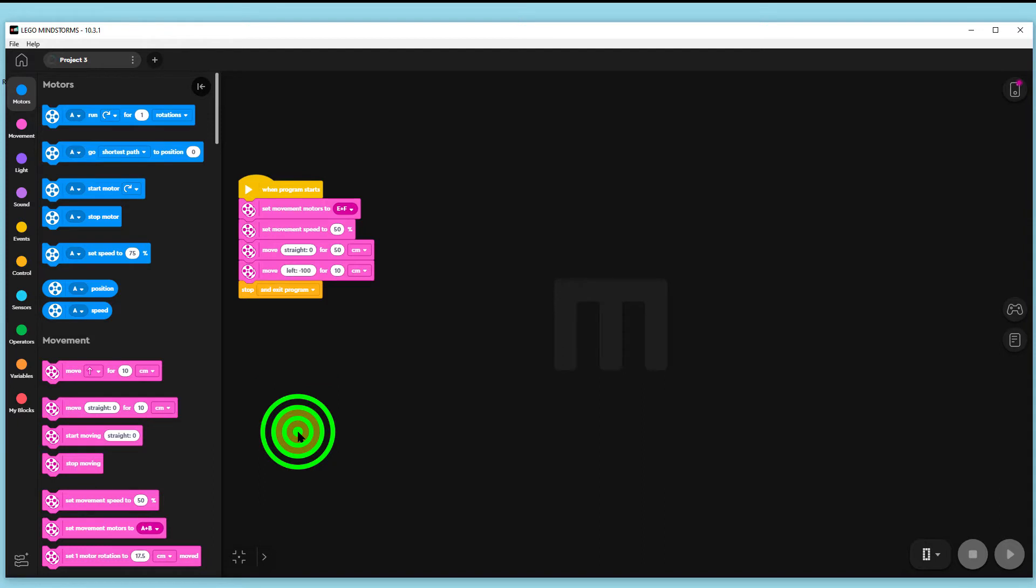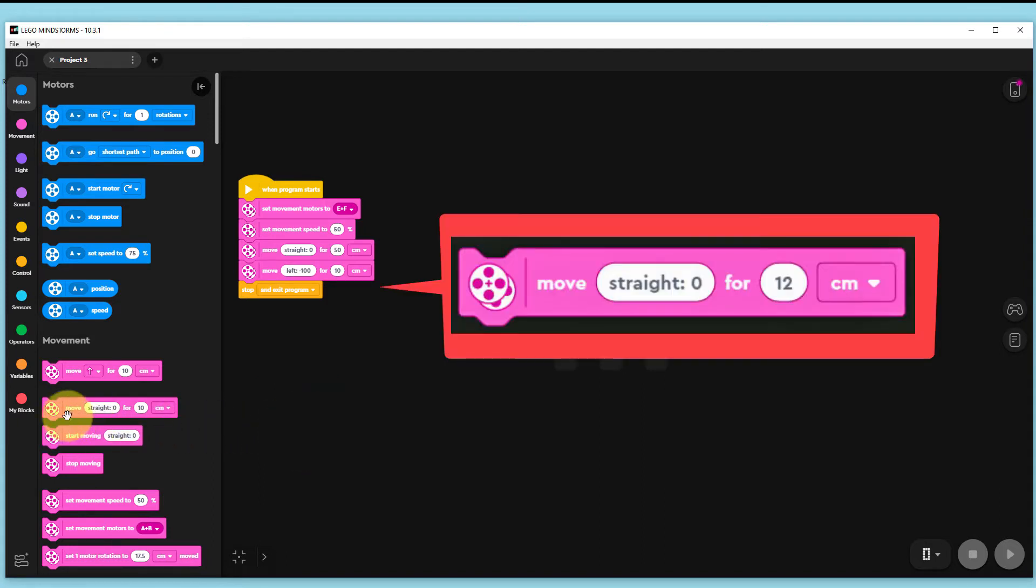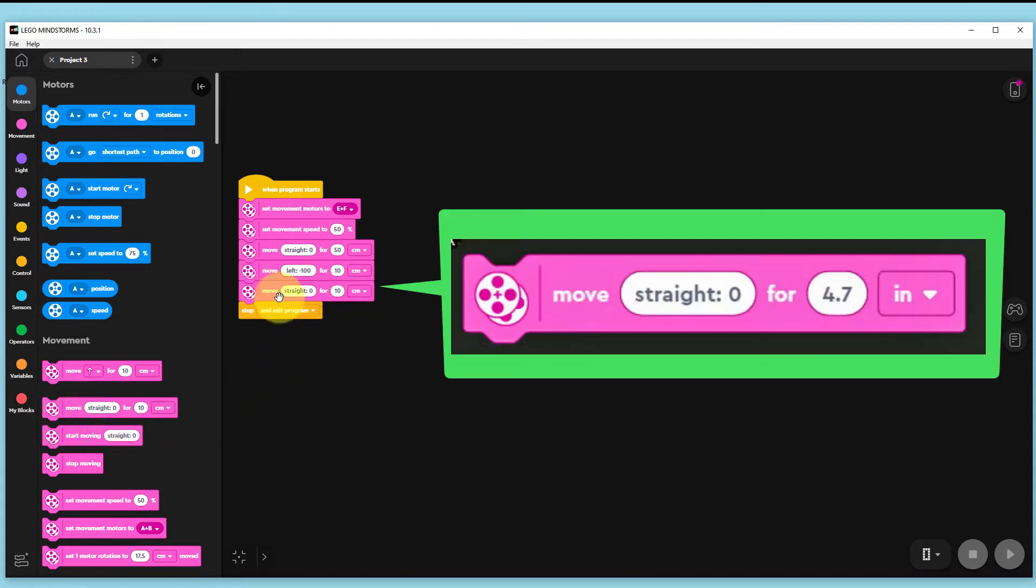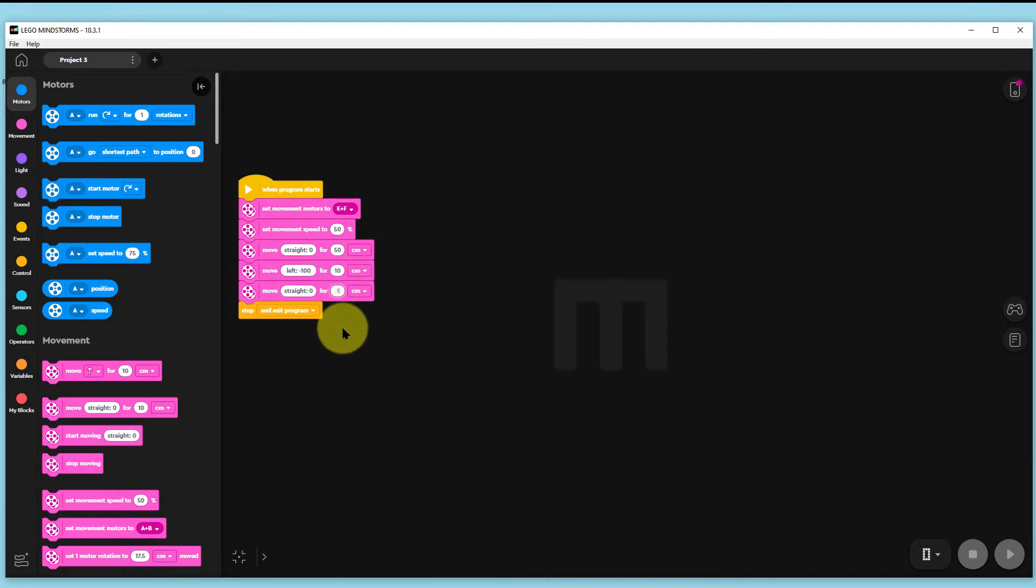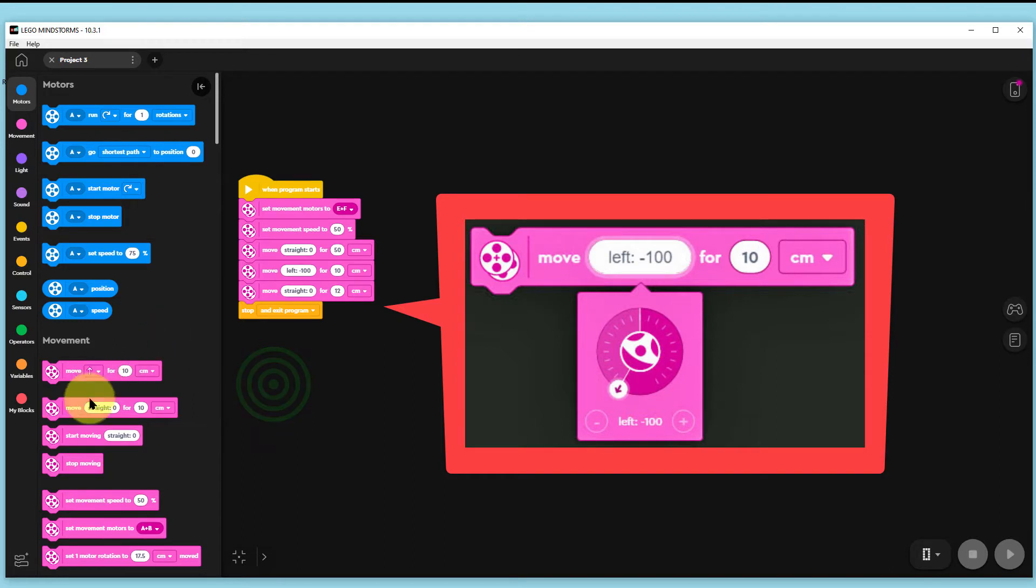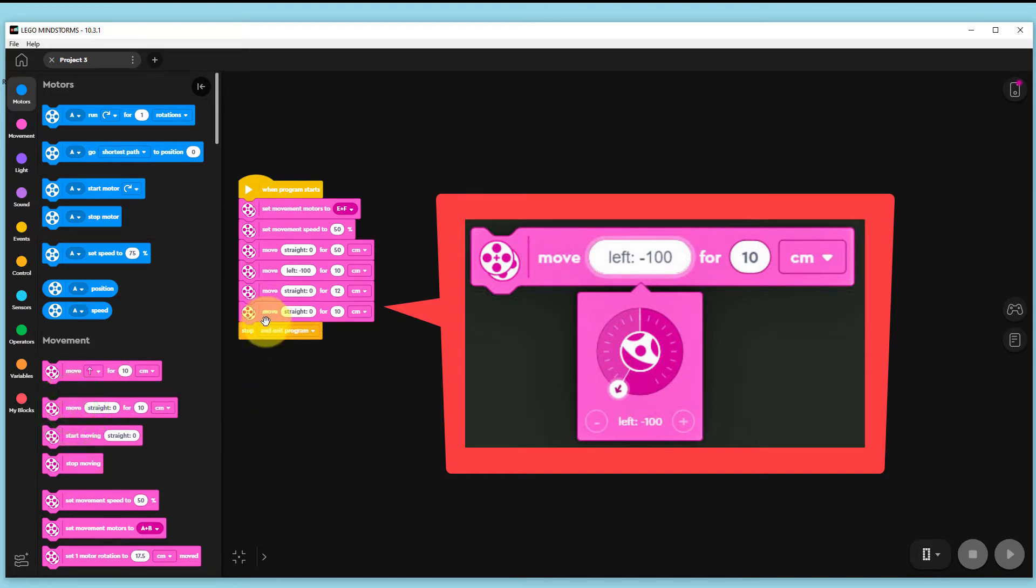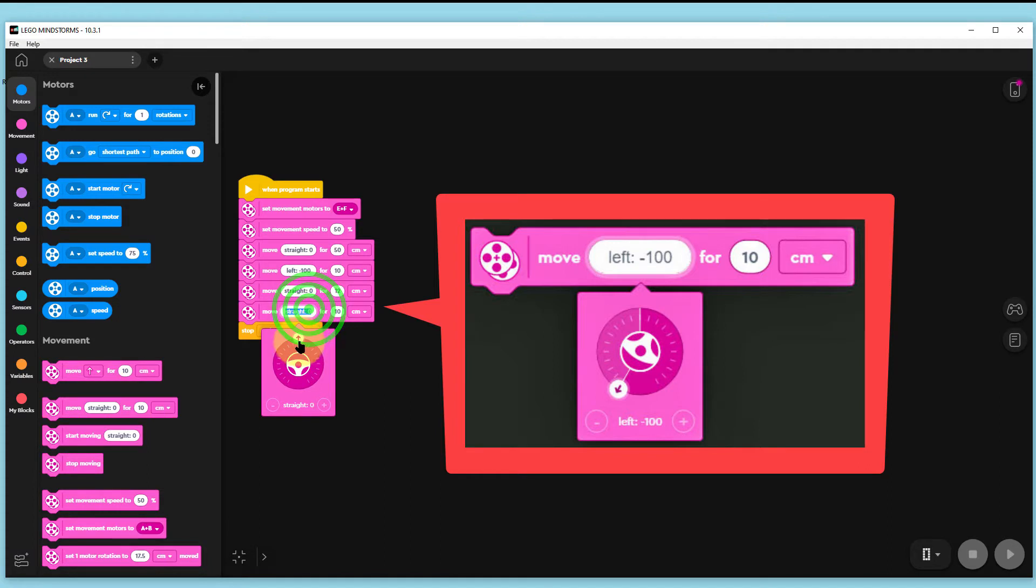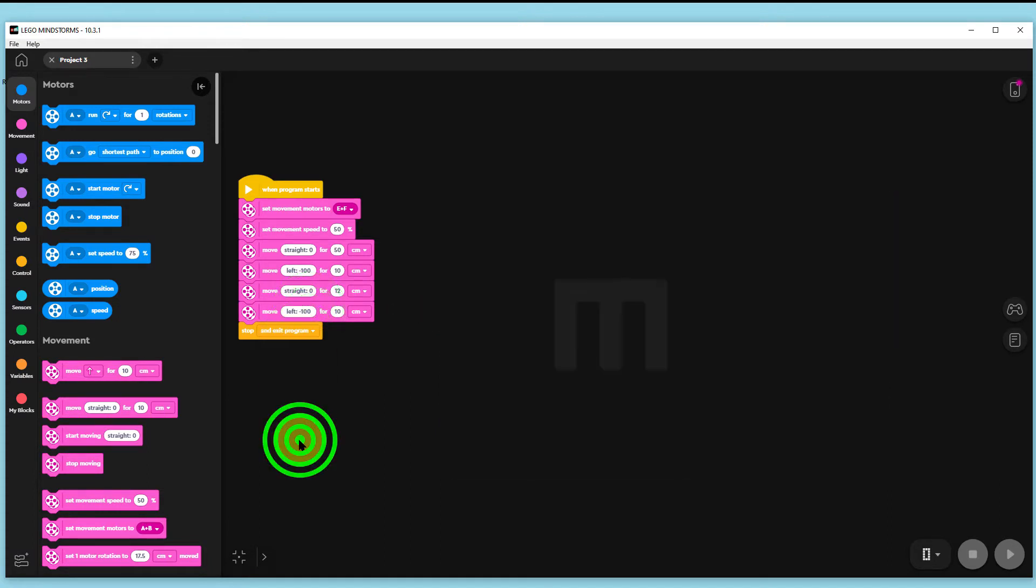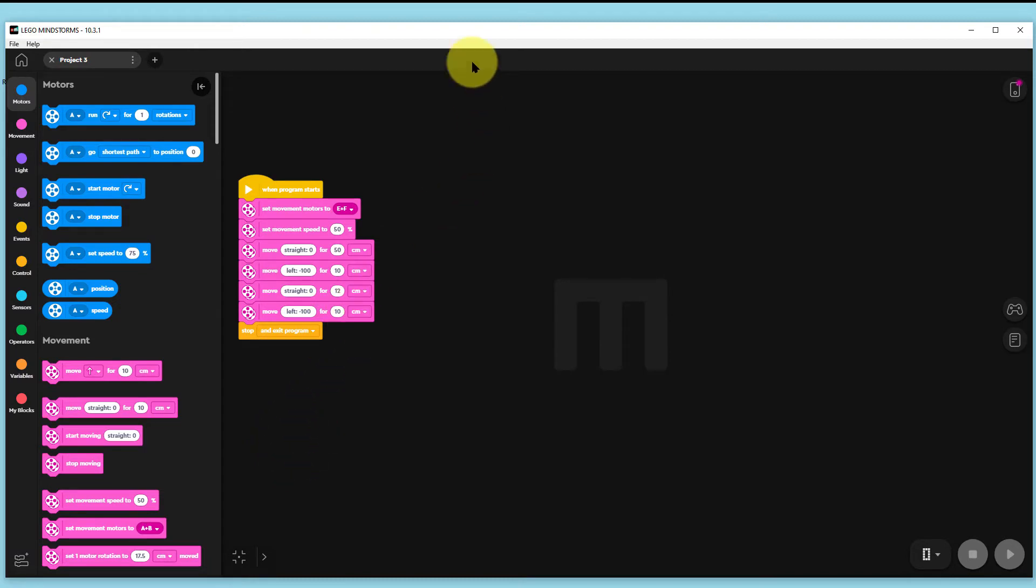We then use another move straight command to go forward 12 centimeters, about 4.7 inches. Next we repeat our previous move straight command and turn our robot left, anti-clockwise, to minus 100 for 10 centimeters again, about 3.9 inches. Now let's run that and see if our robot turns just the way we want it to.